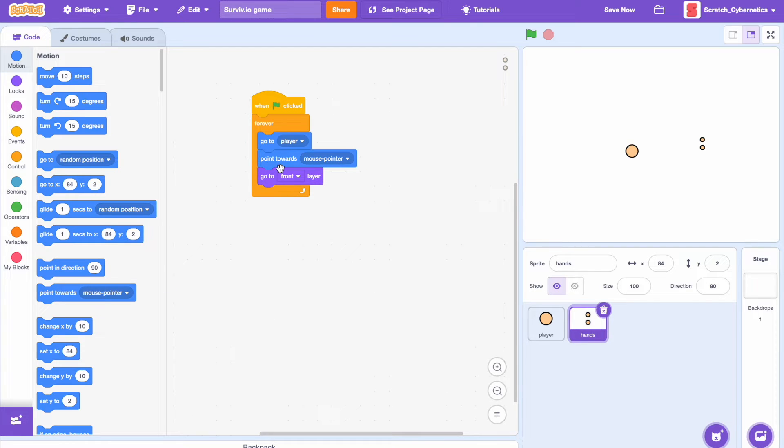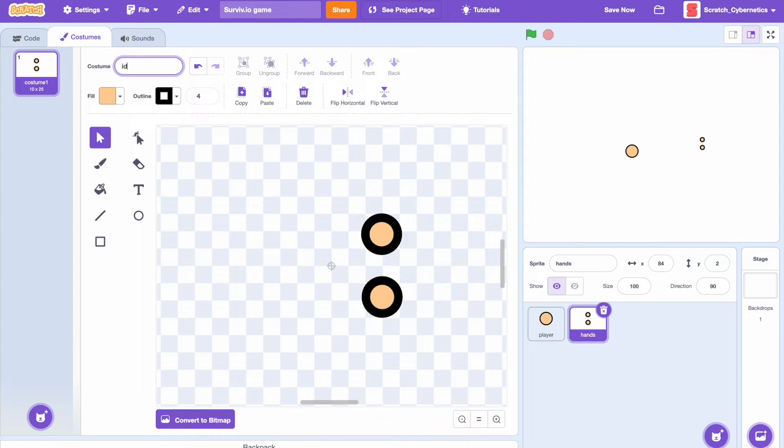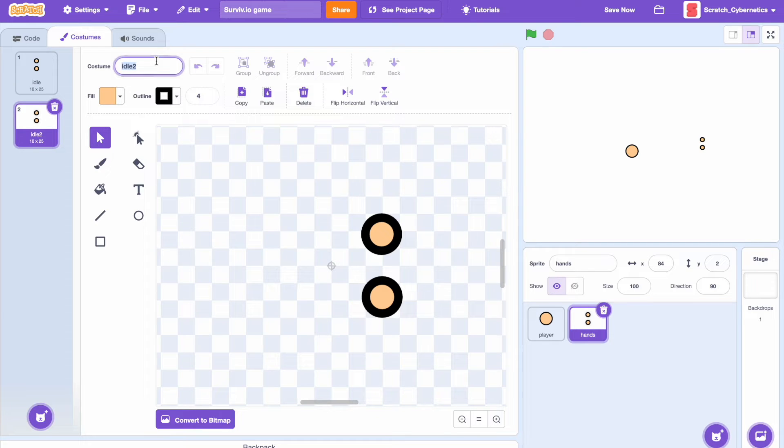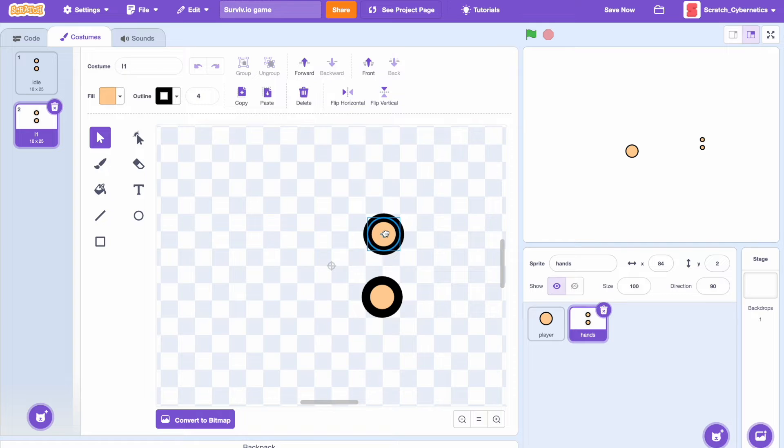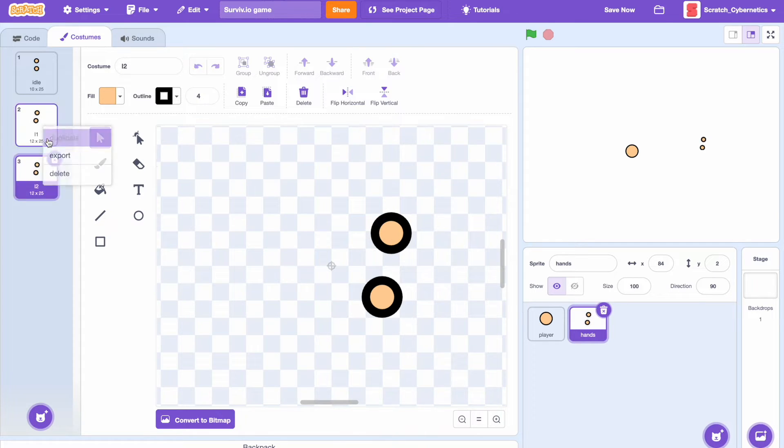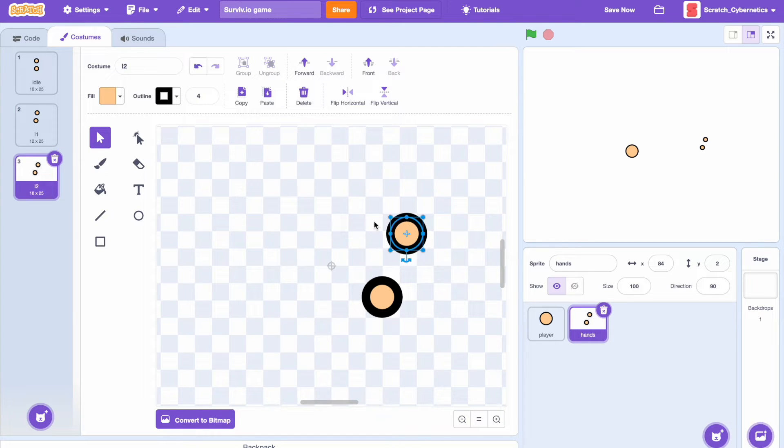Now let's add some animation for the hands. Let's set the first costume, name it idle. Then duplicate that and this is going to be for the left hand, so I'm going to call it L1. And I'm simply just going to move the hand slightly forward so it's like he's starting to punch. Then name the second one L2 and make it go all the way to its max. Then we can just do the same thing for the right hand.